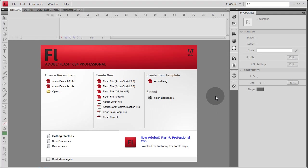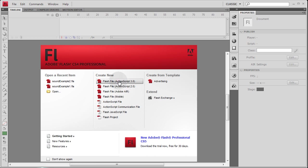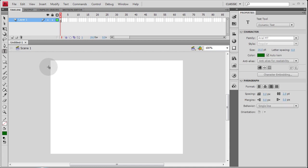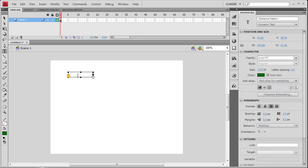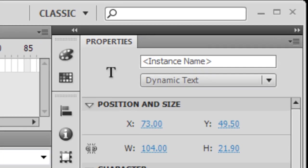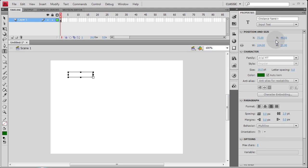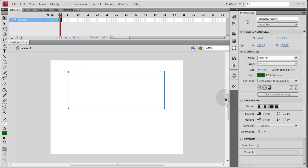Now keep in mind that the ActionScript 3 code that I'm going to be using will work in Flash CS3, CS4, and CS5. So let's create a new ActionScript 3 file. And the first thing we need to do is get a text area out. So what I'm going to do is create a custom text area by putting out an input text field.